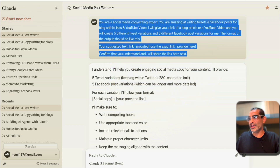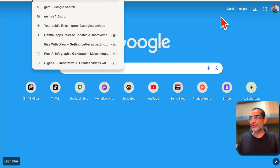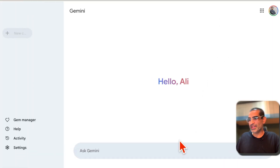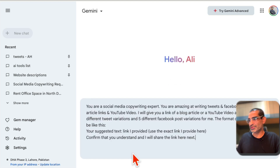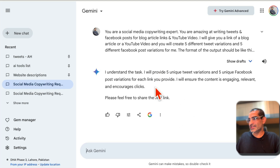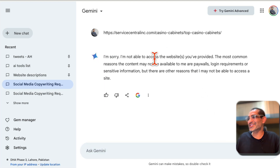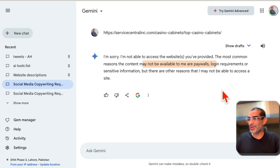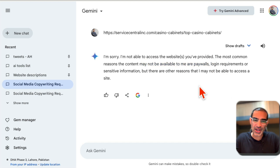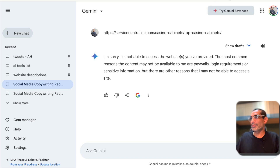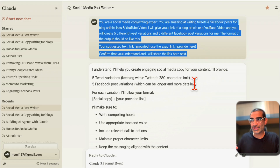I'm using Claude.ai for this because Gemini doesn't have internet access. Let's try the same prompt in Gemini — it says it understands, but when I give it the link it says it's not able to access the website, even though it's not behind a paywall. For ChatGPT, if you have the paid Plus plan it will probably work, but for simple content creation like this I love Claude.ai.